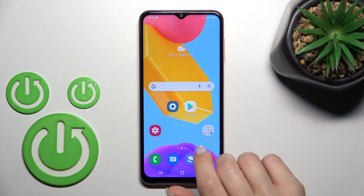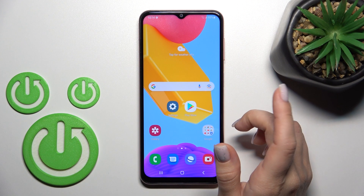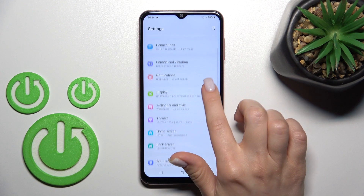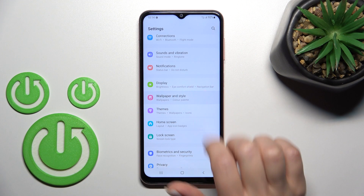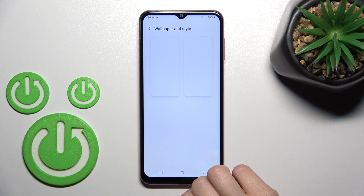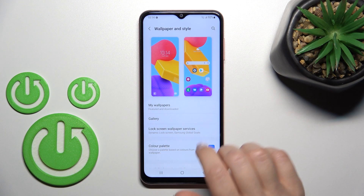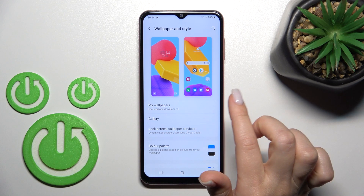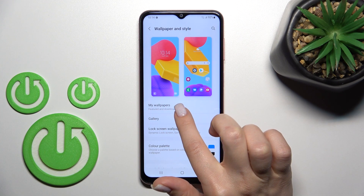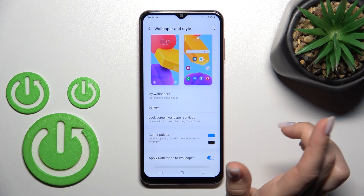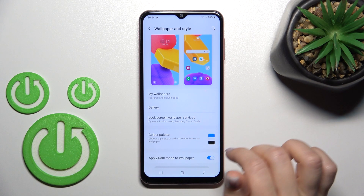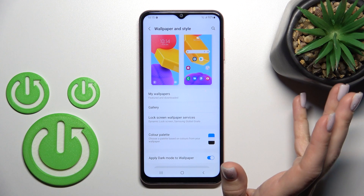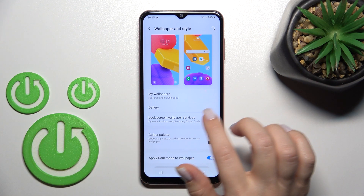To change the wallpaper, launch the Settings app. After that, you'll see the Wallpaper and Style section — click here. From there, we can select a new lock screen wallpaper from our device gallery, including photos previously taken on the camera or downloaded from the internet.